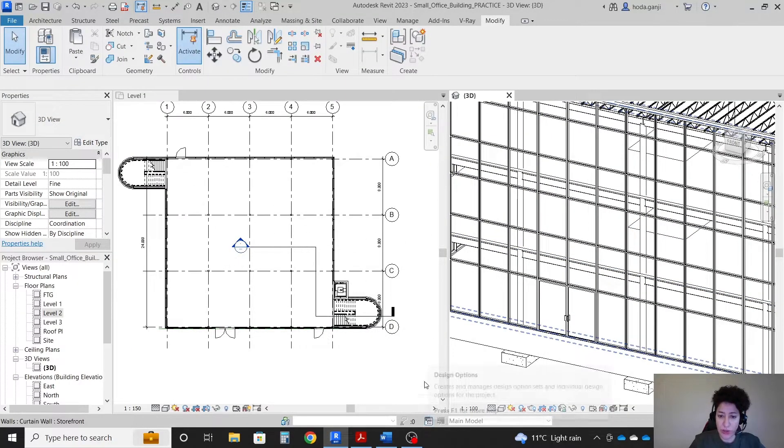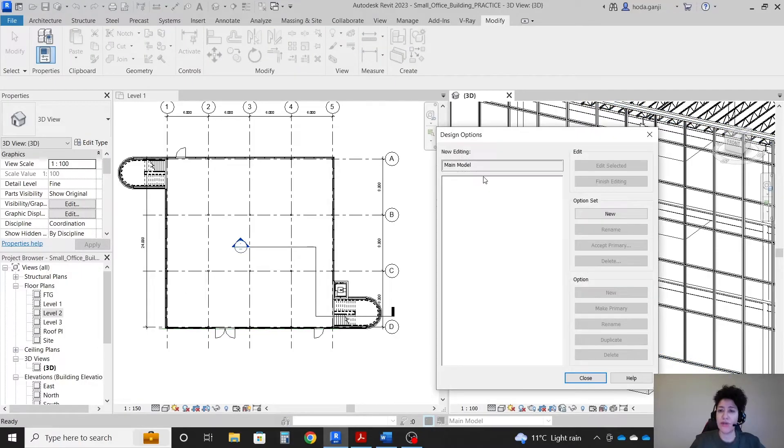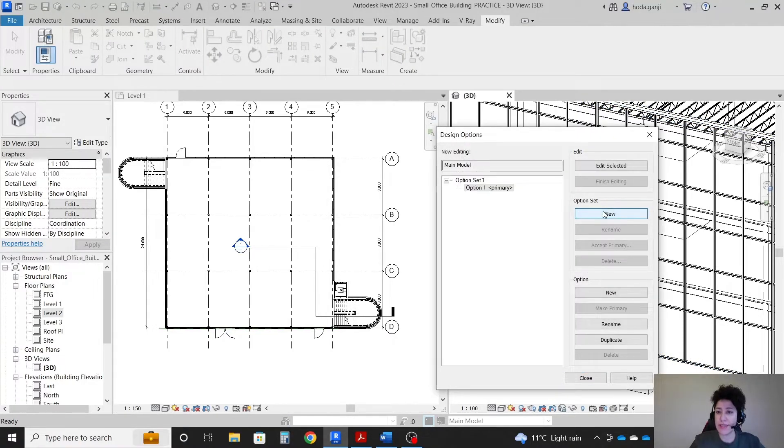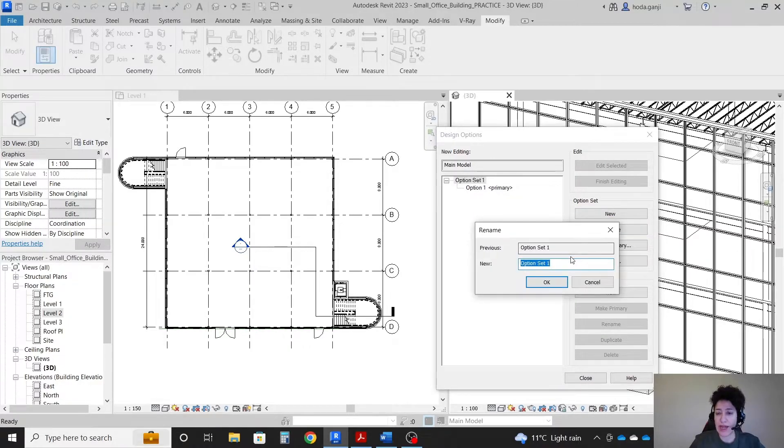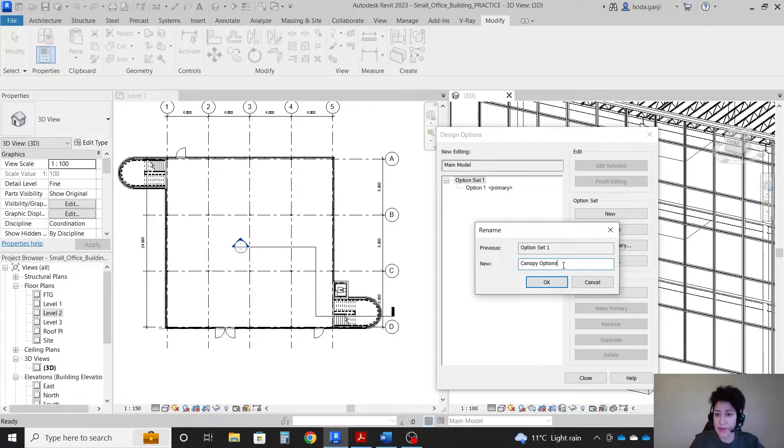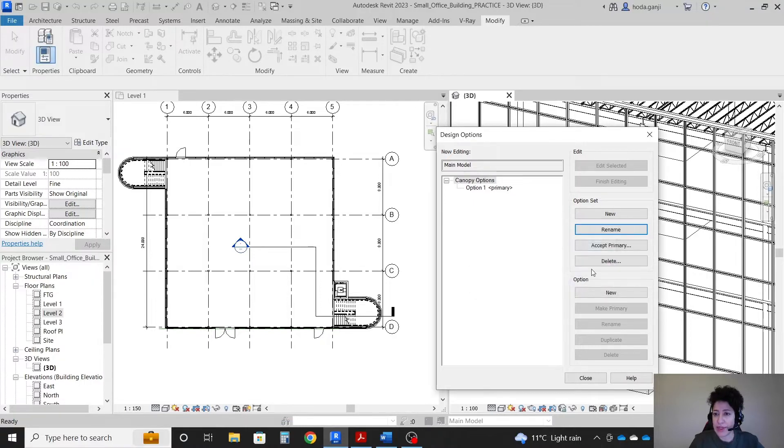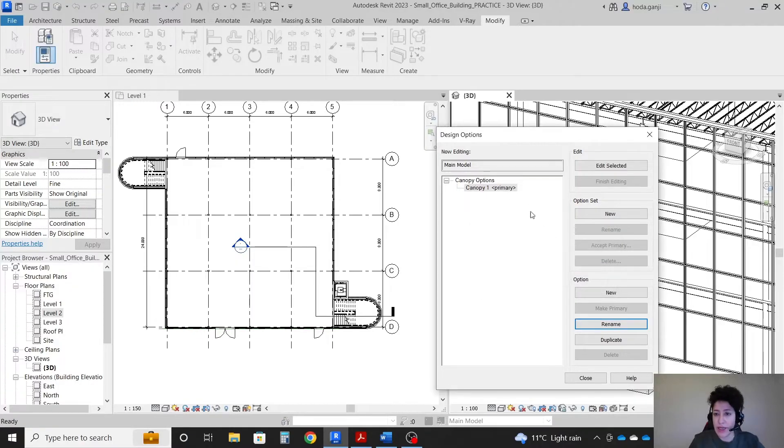Design option is here. At the bottom of the screen it says design options. I want to create a whole new set and I'm going to click on it, rename it as canopy options, and I want to rename this one as canopy 1 and a new option.